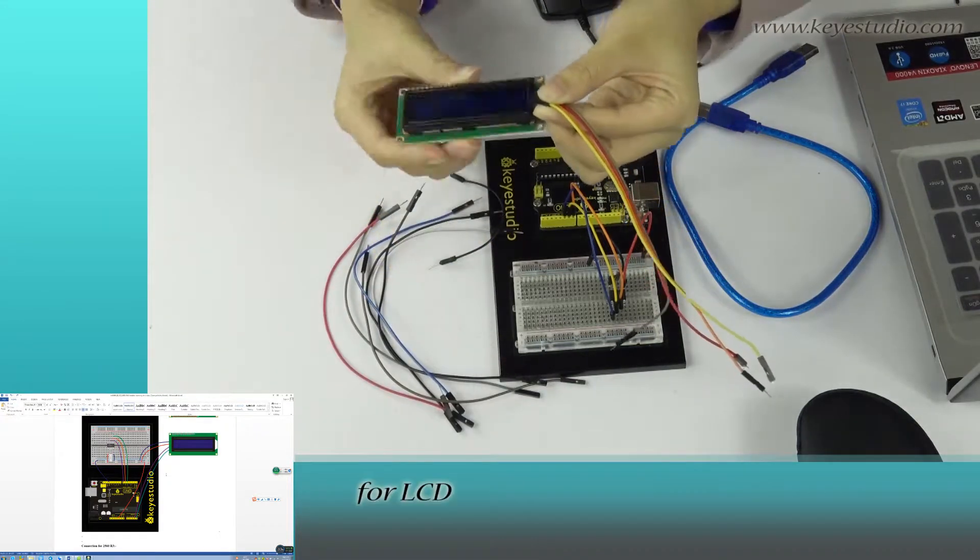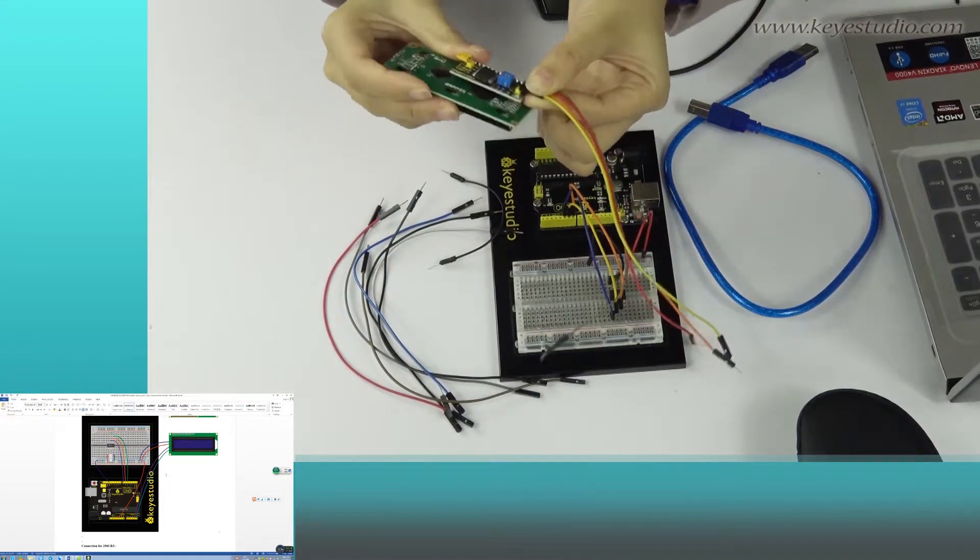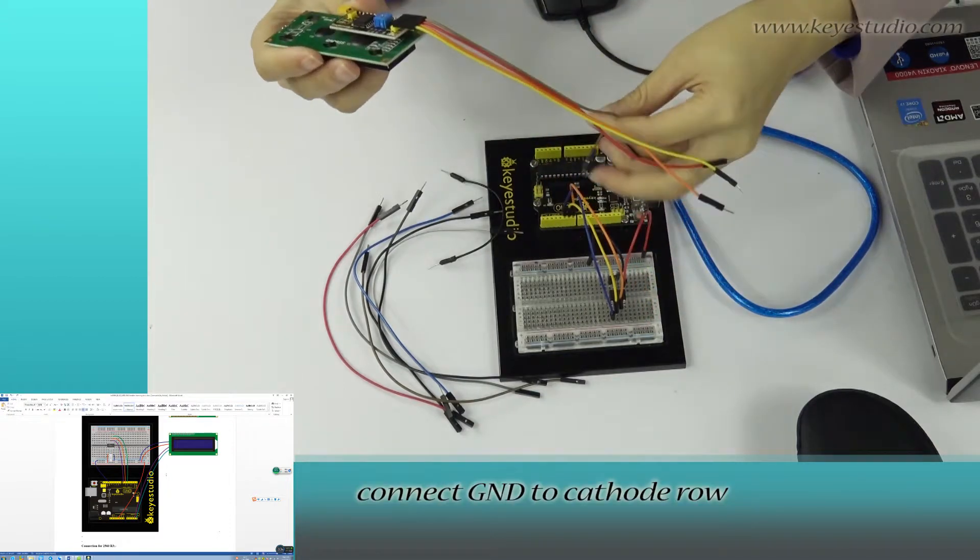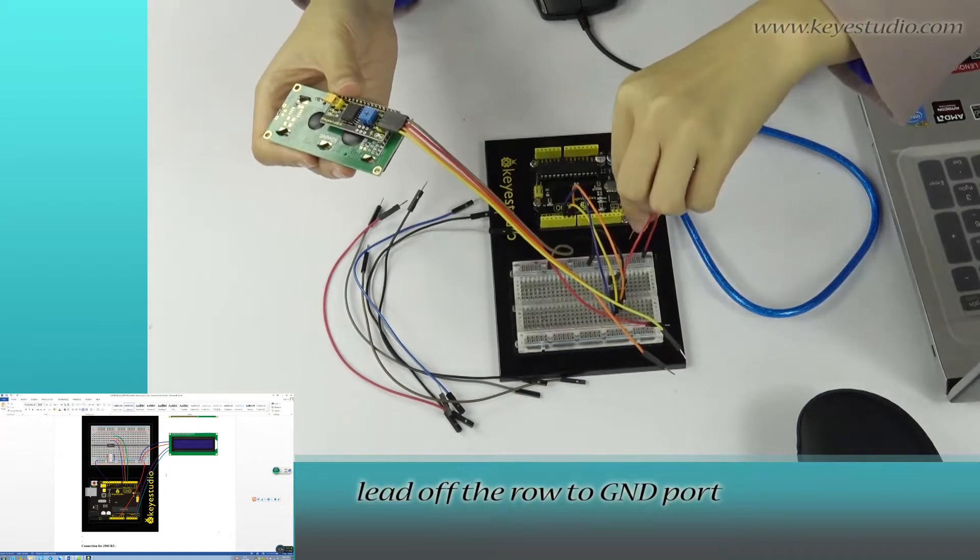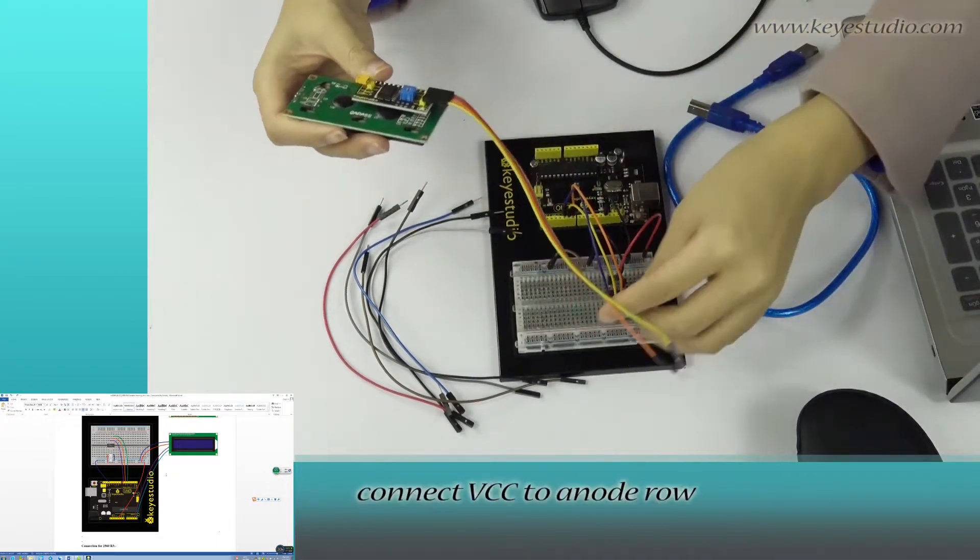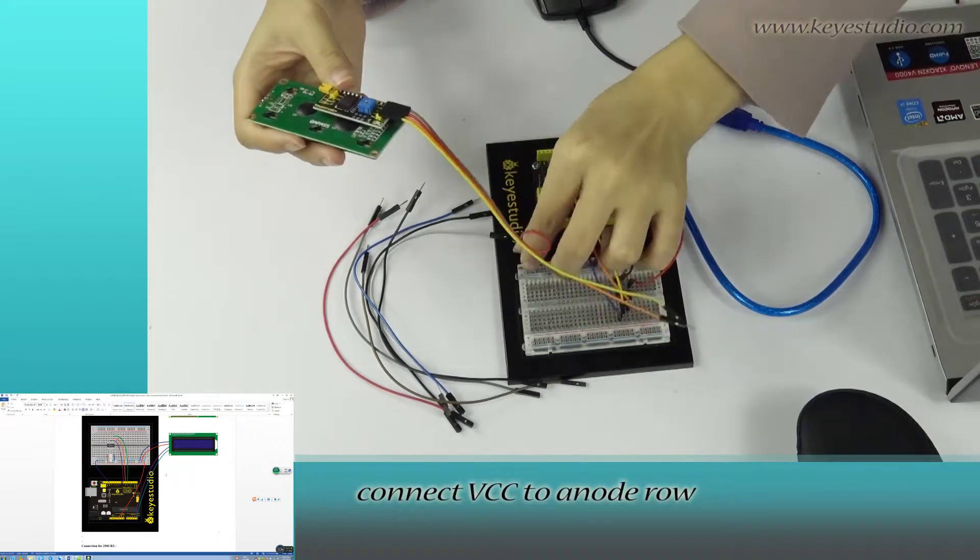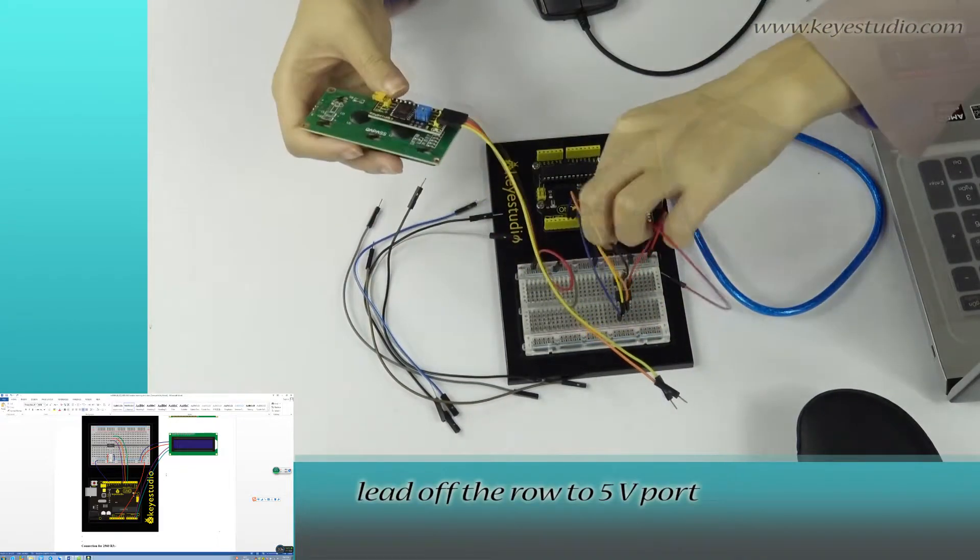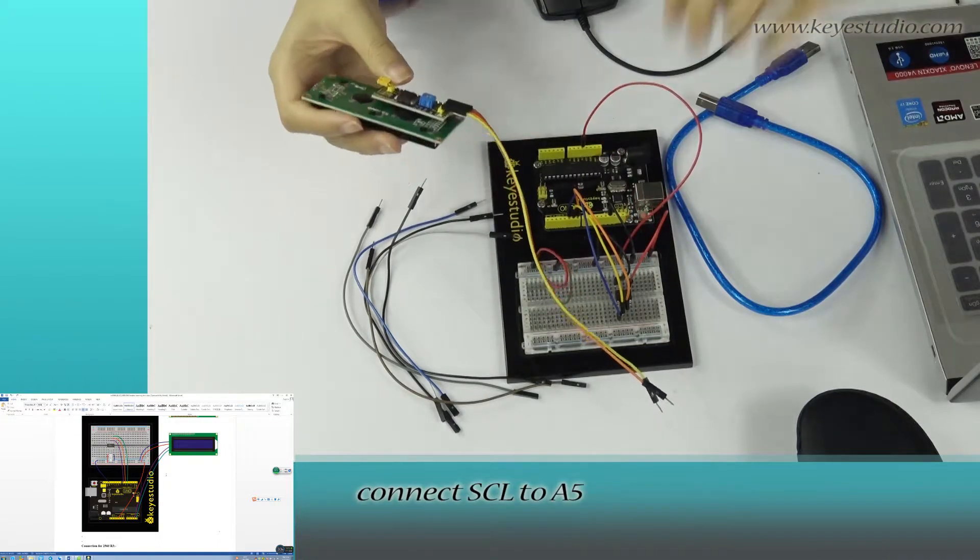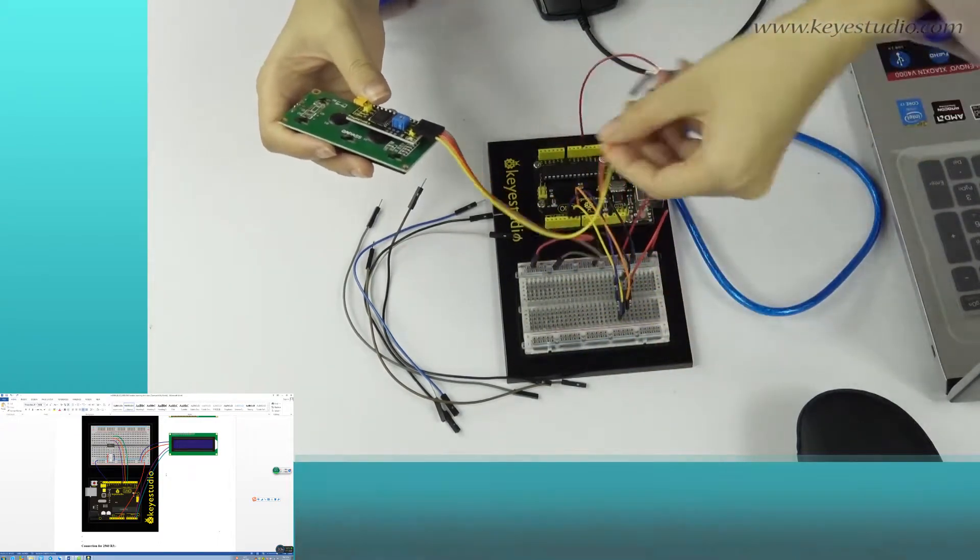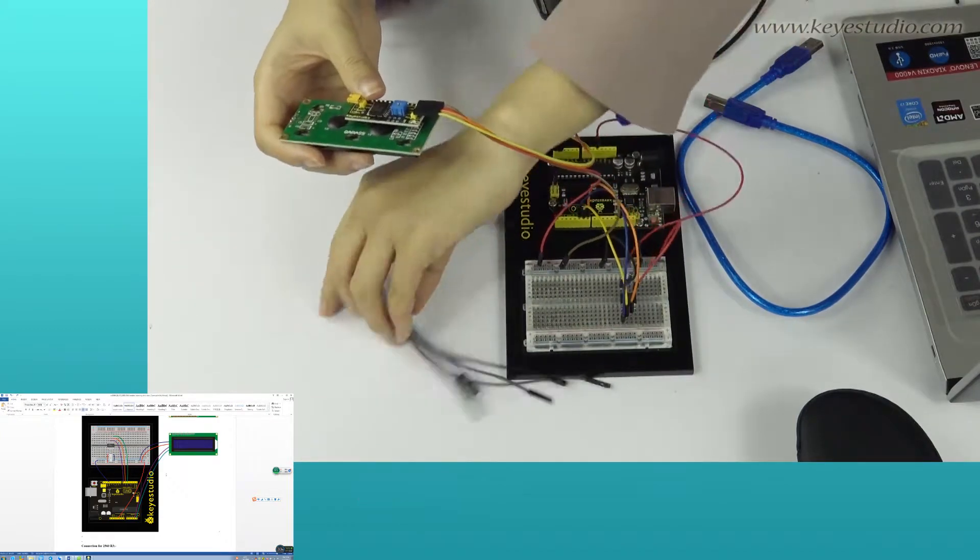For LCD, connect ground to ground. Lead off the ground to ground port. Connect VCC to VCC. Lead off the VCC to 5V port. Connect SCL to A5, SDA to A4.